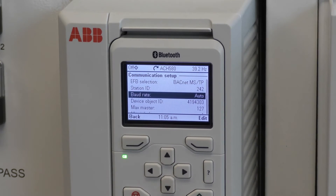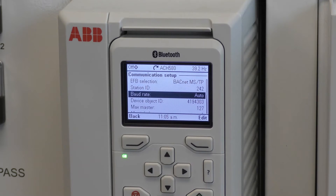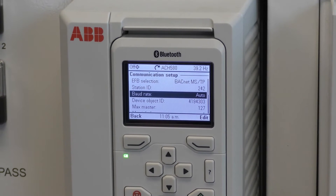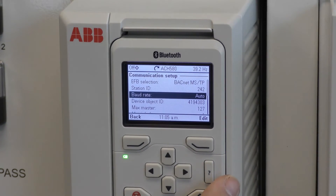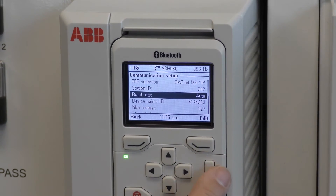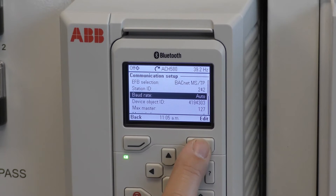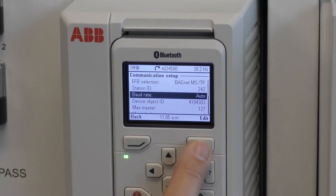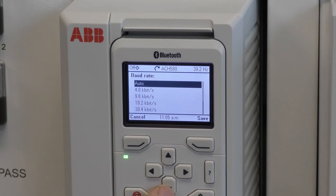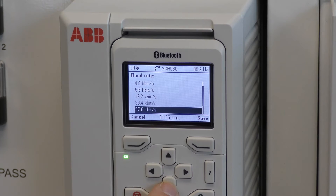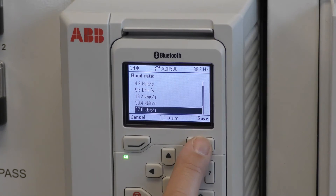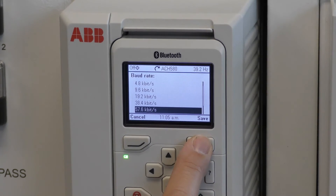Use the down arrow to go to the next parameter, which is baud rate. Use the edit button to select the appropriate baud rate and save.